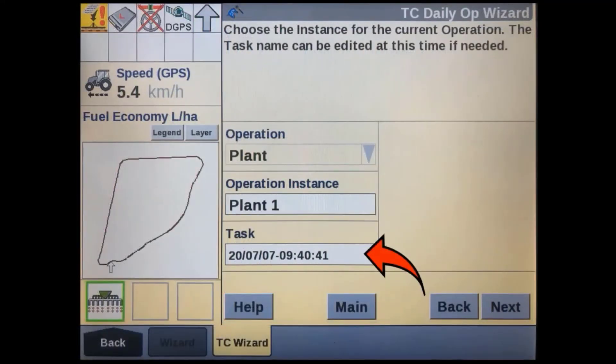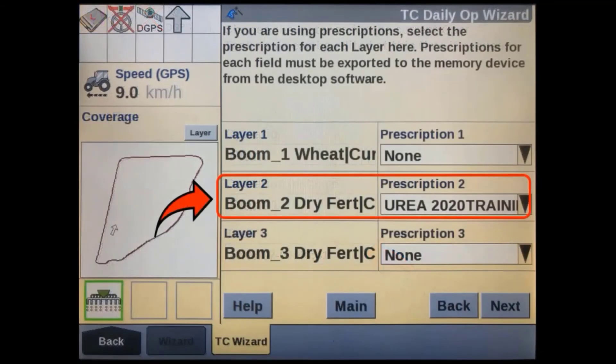When this prescription map was imported into the display's precision farming software, in addition to assigning it to a field, there was also a new task created at the same time. You will have to select this task before you will be able to select the prescription map. If you have just imported the map, then it will be the last one on the list. The prescription map should then be available for use once you have selected the correct grower, farm, field and task.